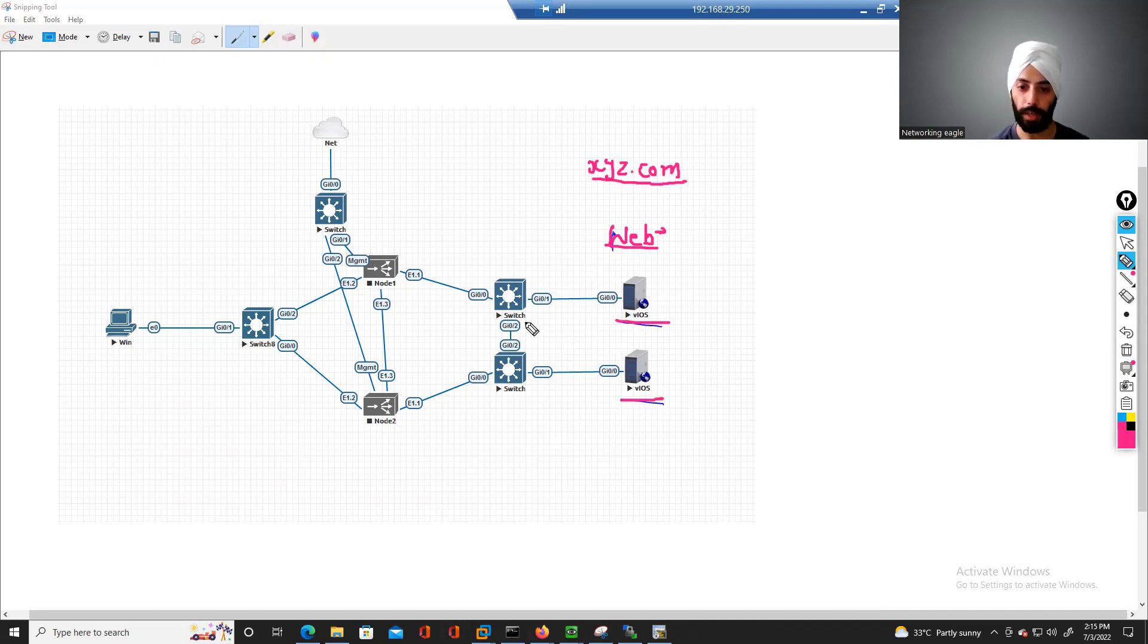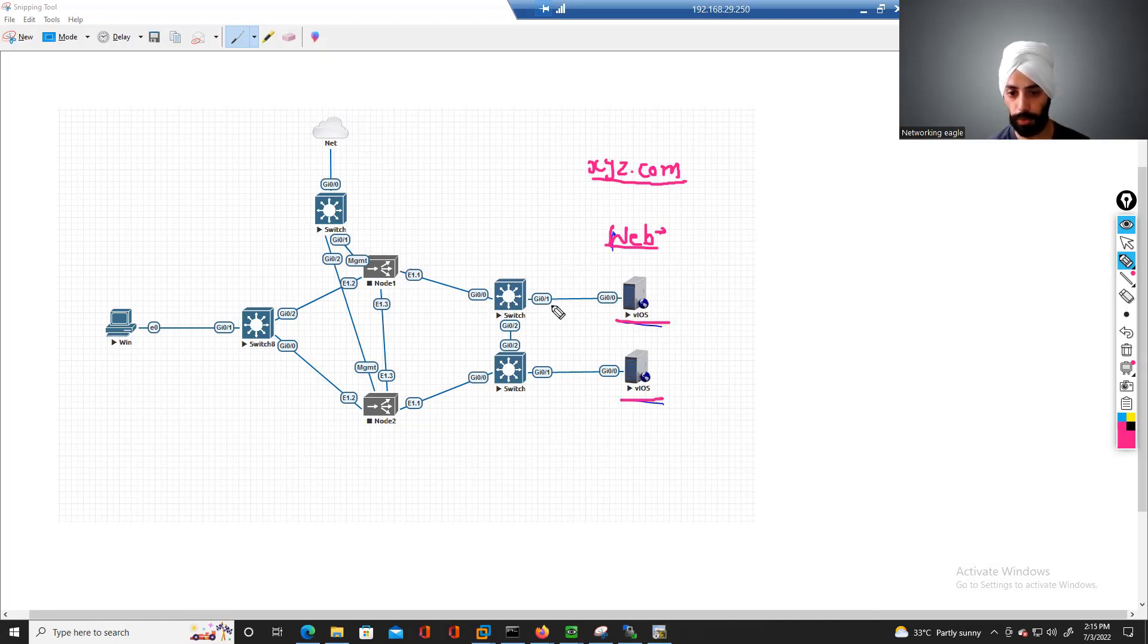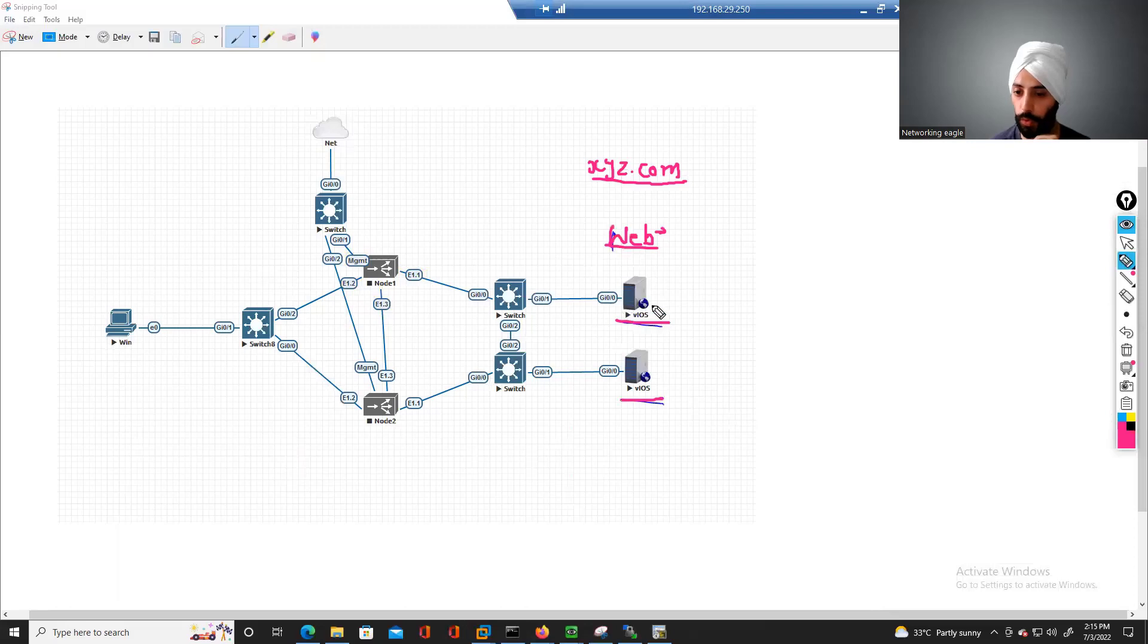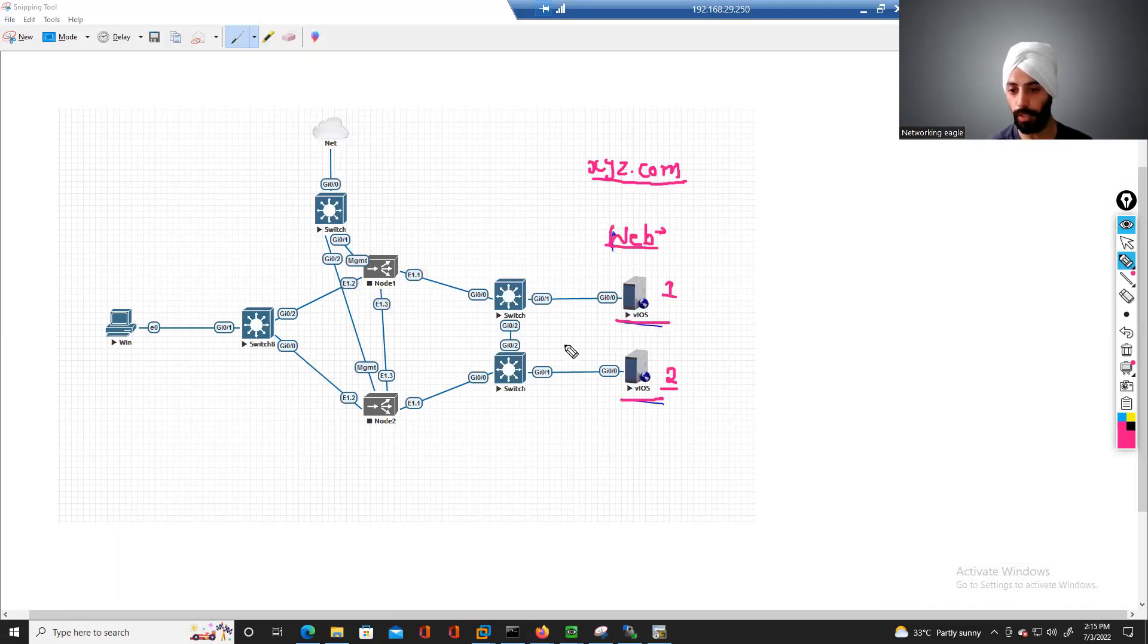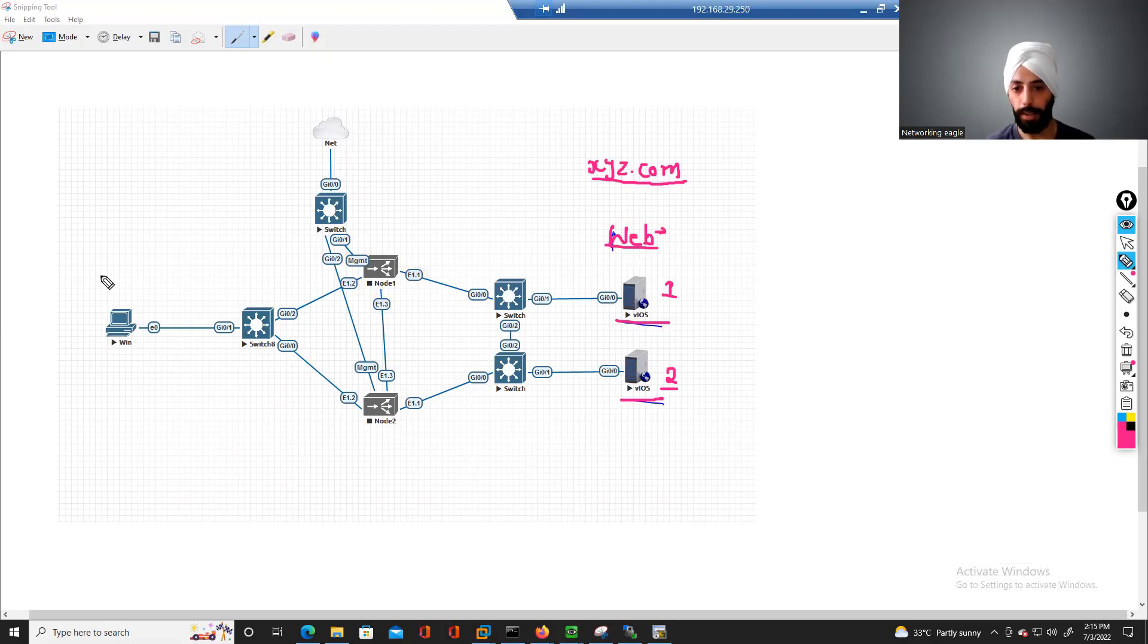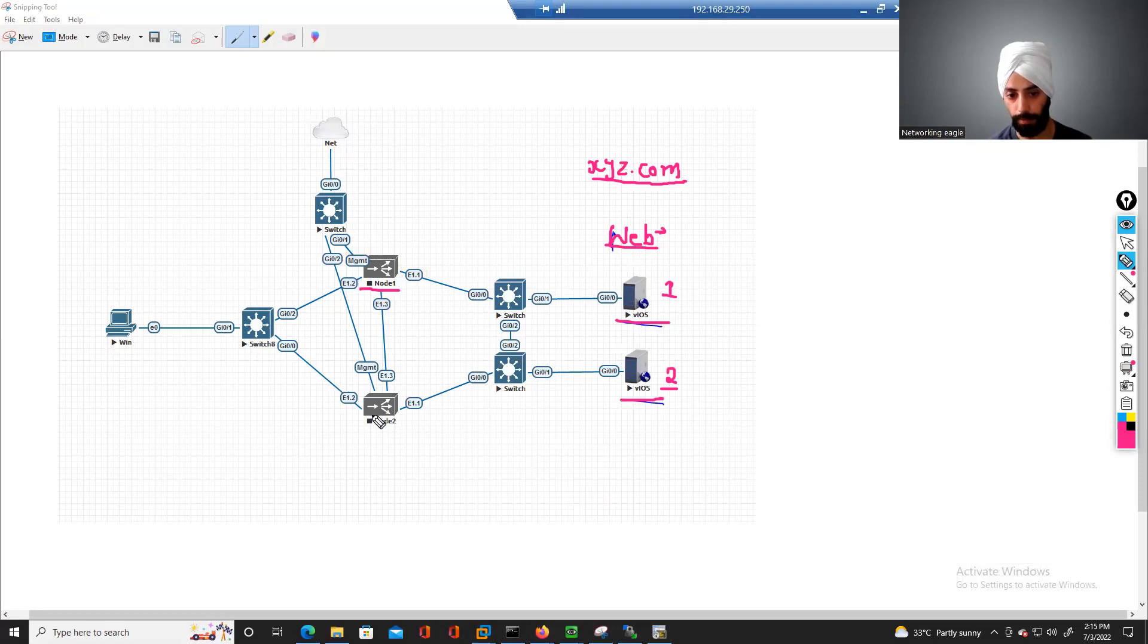And the second request that comes for this website goes to server 2. So basically what happens is, this is your F5.